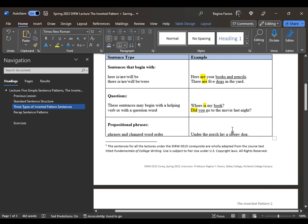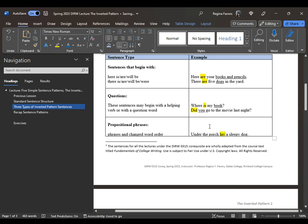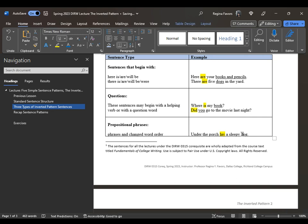The third type involves phrases and changed word order. For example: under the porch lay a sleepy dog. Under is a preposition and porch is the object of the preposition, making it a prepositional phrase — so we're not looking for a verb or subject there. The verb is lay, which precedes the subject. The subject of the sentence is dog. Sleepy is an adjective describing the dog, but dog is the subject.